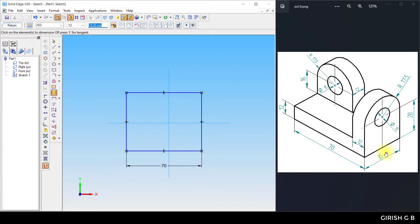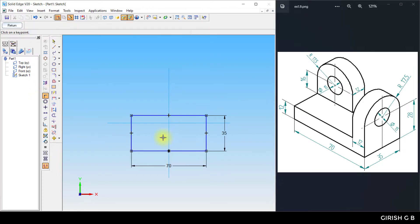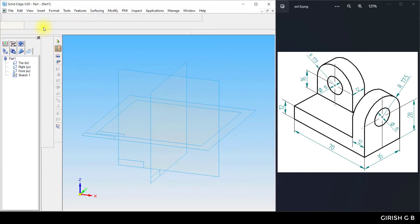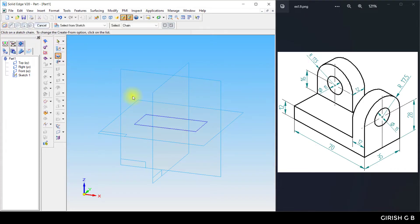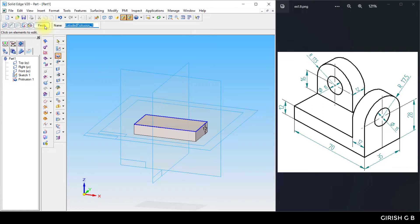The other dimension is 35 mm. Next, use the connect command on the e-line at the midpoint, connect to the axis, and again connect the line at the midpoint to the axis. The rectangle is equally distributed — click return, then finish. Take the protrusion command, select the sketch, and protrude 12 mm downward. Click finish.